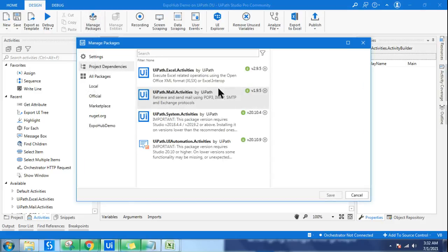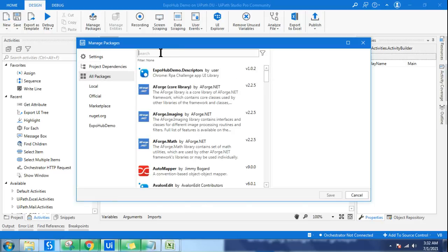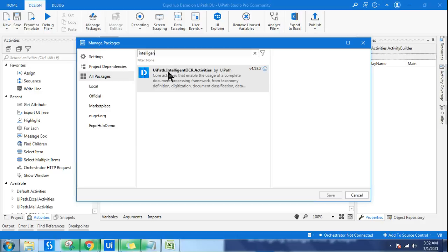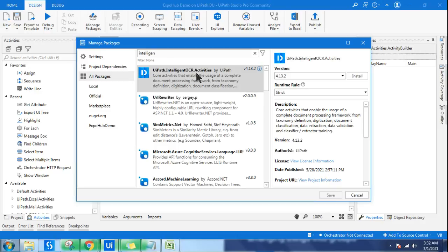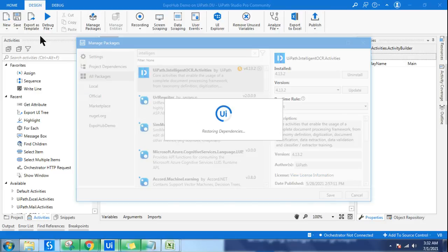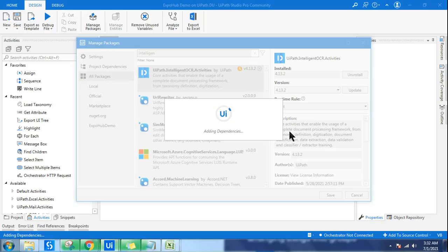Once you have created a process, the very first step is to click on Manage Packages. Go to All Packages and search for 'Intelligent OCR' — just type 'intelligent' and you will get it. Intelligent OCR is the name of the package. Install it and save it. This is your first step toward working with taxonomy in UiPath.